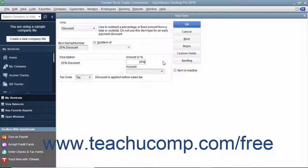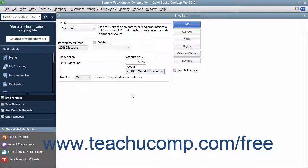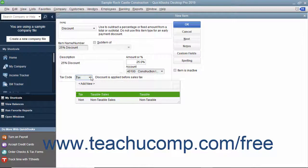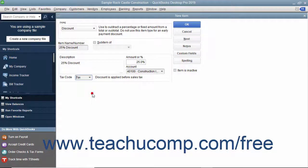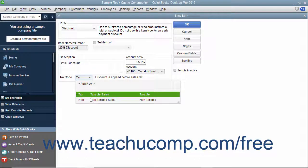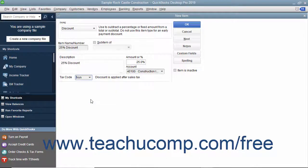Otherwise, QuickBooks assumes the number entered is a dollar amount. Select the account used to track discount amounts from the Account drop-down. Finally, use the Tax Code drop-down to set whether the discount is taken before or after sales tax is calculated. Select Tax to apply the discount before sales tax is calculated, or select Non to apply the discount after sales tax has been calculated.